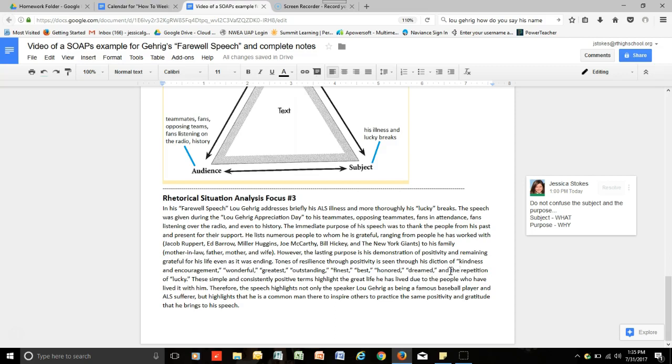Therefore, this speech highlights not only the speaker Lou Gehrig as being a famous baseball player and ALS sufferer, but it highlights that he is a common man there to inspire others to practice the same positivity and gratitude that he brings to his speech.